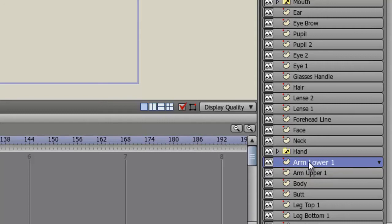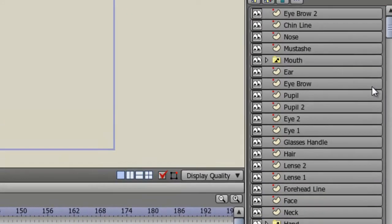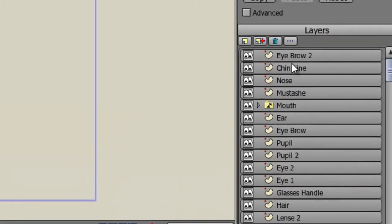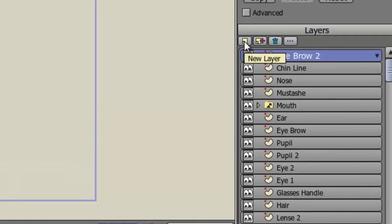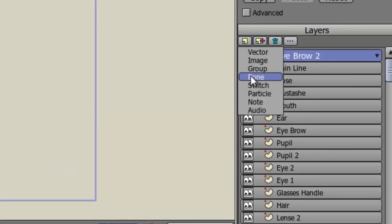Each arm and leg are comprised of about three different layers: top, bottom, foot, hand, and so on. So once you have all of that drawn out and designed, what we are going to do is create a bone layer, if you haven't done so already. Go up here to your layers dialog box and choose new layer, bone.